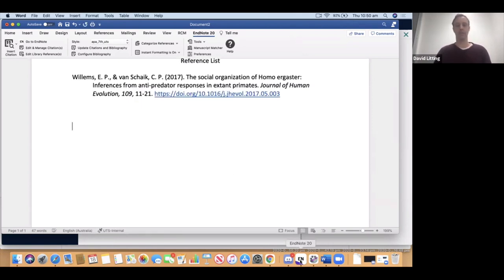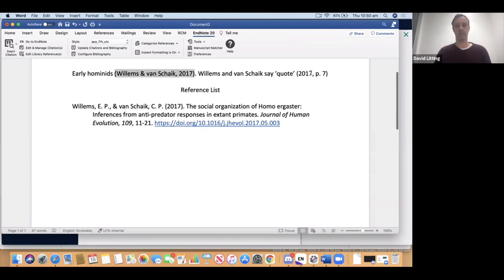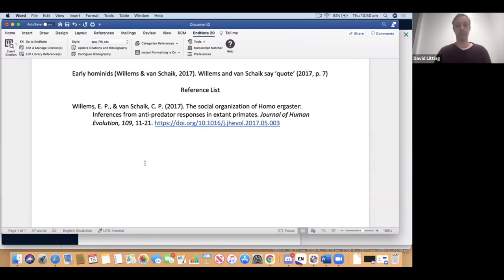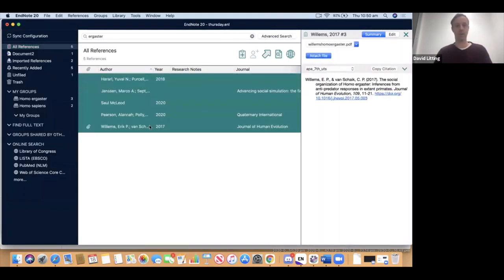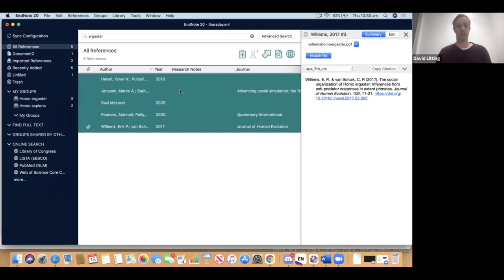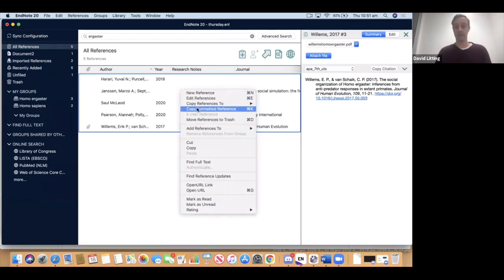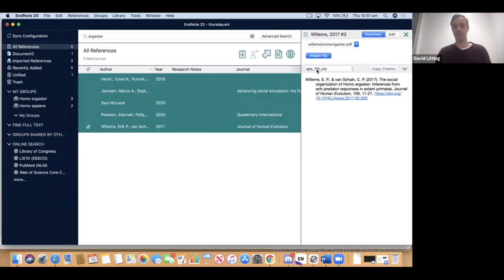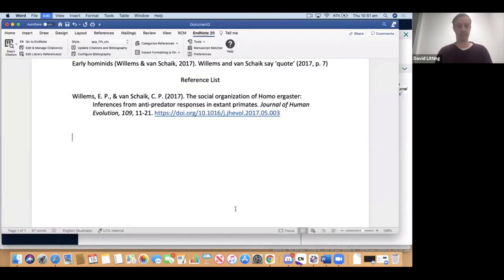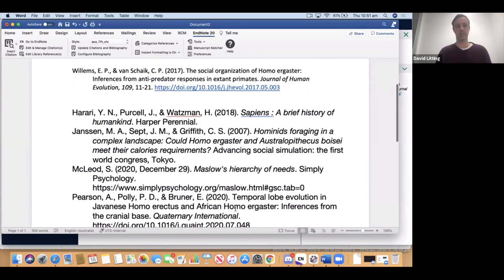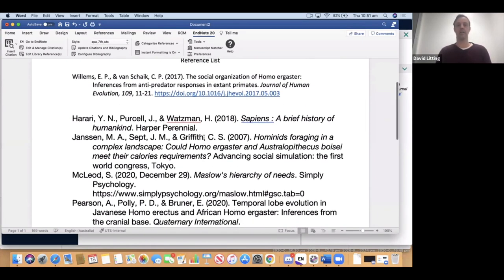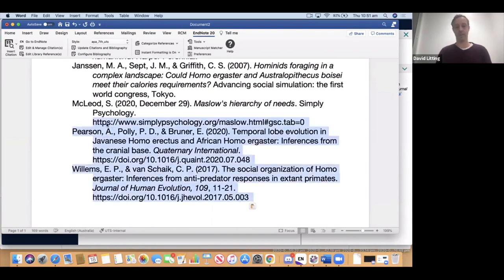If you want a reference list that's just plain text without EndNote coding, you can do that without creating in-text references. Highlight all the references you want in a reference list, right-click, and choose Copy Formatted. This outputs the references in plain text into your document according to your favorite style. Go back to Word and paste — you get a reference list. The font and size may differ but it's all configurable in Word because it's plain text.